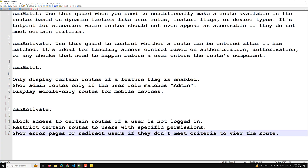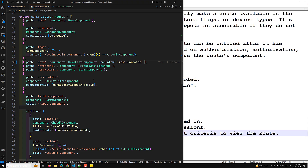This is all about the canMatch route guard. I hope you understood this concept and the example I showed you. If you have any doubts or suggestions, please post comments below. If you like this video, please support me by subscribing to my channel. Thank you.